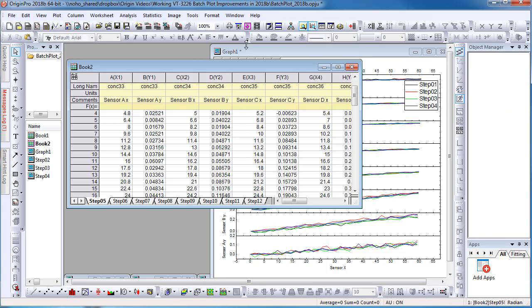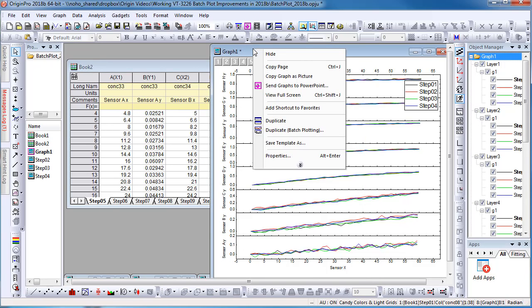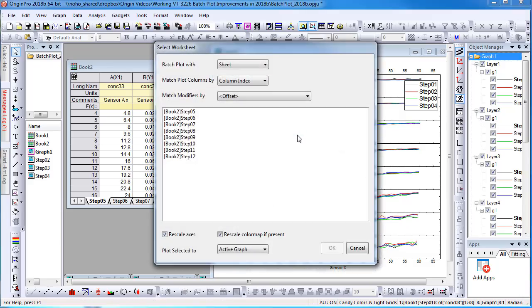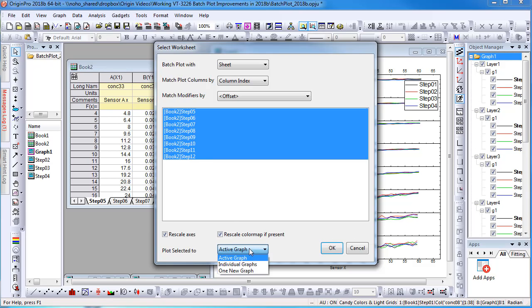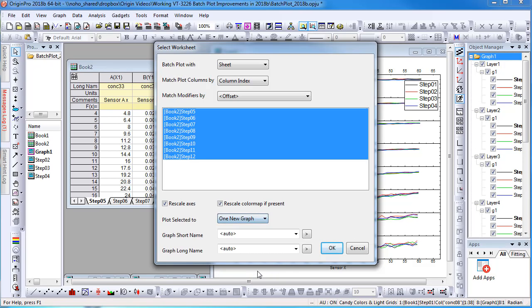If I have another workbook with more data sheets with similar structure, in the batch plotting dialog, I can choose all the data and then choose plot selected to one new graph. I can give this new graph a name, such as step 5 to 12.